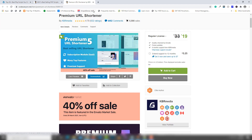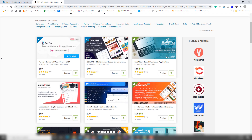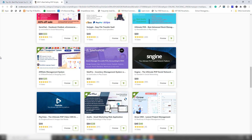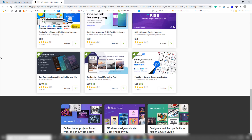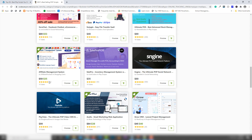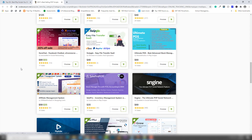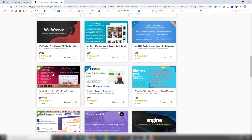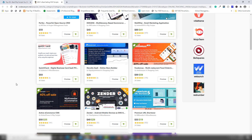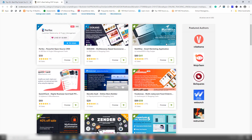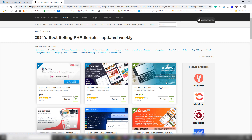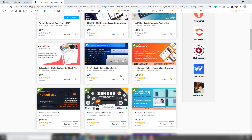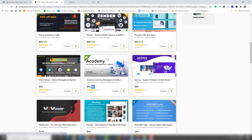This is a very simple script and this is a screenshot of the particular script, like the URL shortener. Now let's check out another script — there is an easy form builder, and another great application like an affiliate management system, also with 40% discount as you can see — 40% off sale.